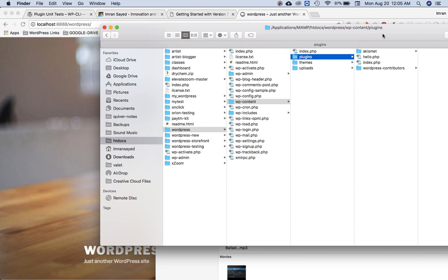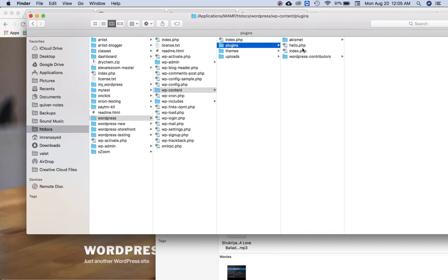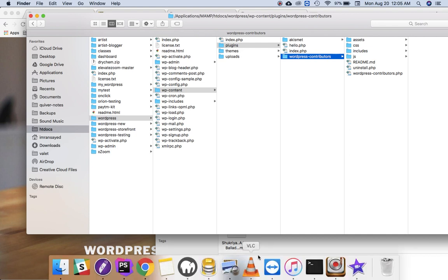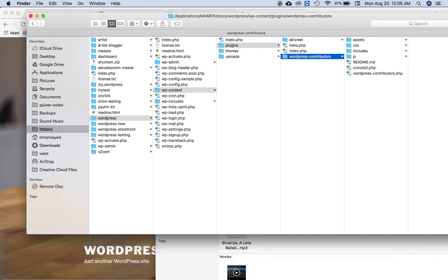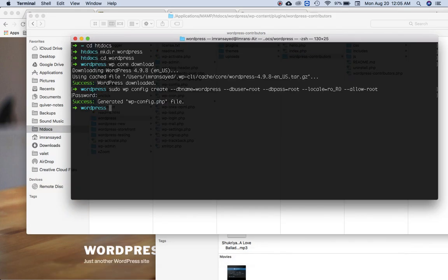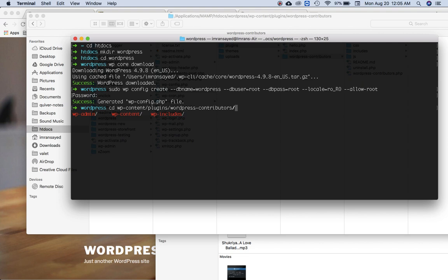This is my plugin, basically WordPress Contributors, and this is the plugin that I want to test all the functions for. So what I'm going to do is CD WP content, then plugins, then WordPress Contributors, which is the name of my plugin.